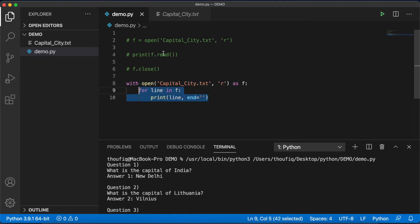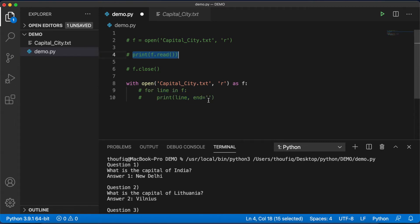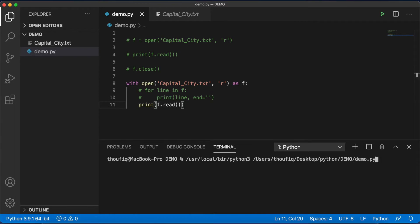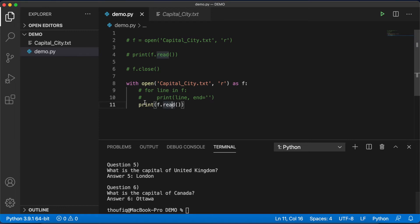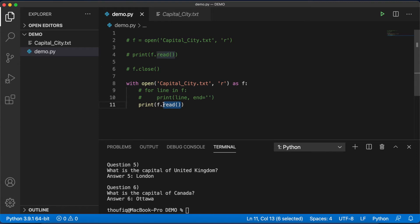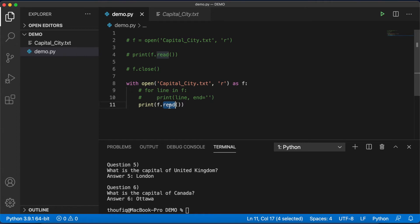Inside the context manager, I can also use the 'read' method instead of the for loop, and the output is the same. The difference is that 'read' extracts all file contents at once and returns it as a string, whereas the for loop reads one line at a time. If you have a very large file with gigabytes of data, using 'read' would load everything into memory at once, which is inefficient. The for loop, reading one line at a time, is much more memory-efficient.